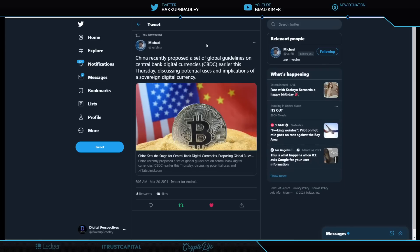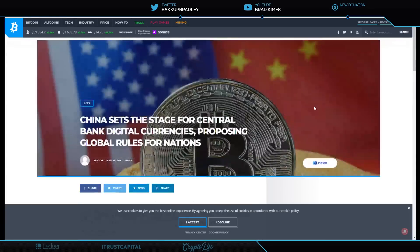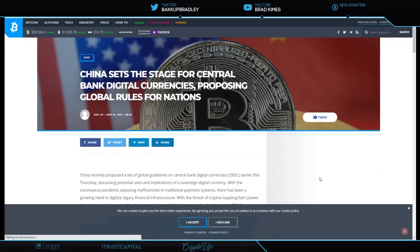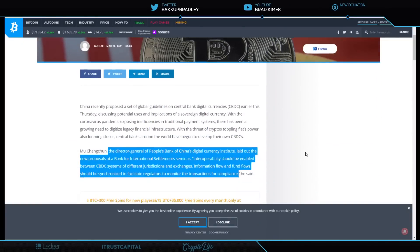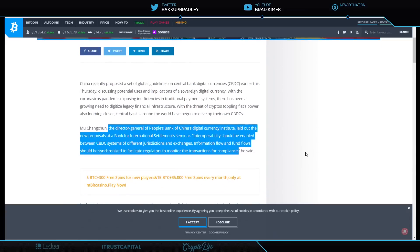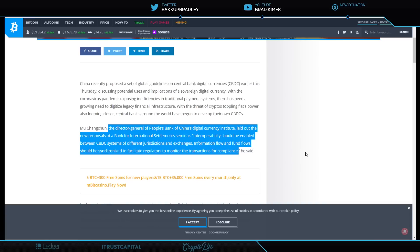All right. So here we go. Michael Vow, Five Links again. China recently proposed a set of global guidelines on central bank digital currency, CBDCs earlier this Thursday, discussing potential uses and implications of sovereign digital currency. Let's take a look at this. I mean, who'd have thunk it? China, you know, the same country and government that tells their people they can only have one kid. This is the kind of thing that just baffles me to an extent. But you know what? Take a look. What do we know? The BIS Innovation Hub with Benoit Coyer is doing a lot of work and has been doing a lot of work to get this new financial system of digitalization and tokenization in place for the sophisticated financial institutions and central banks alike. Listen to this. So the director of general, the general director of People's Bank of China Digital Currency Institute laid out the new proposals at a Bank of International Settlement seminar.